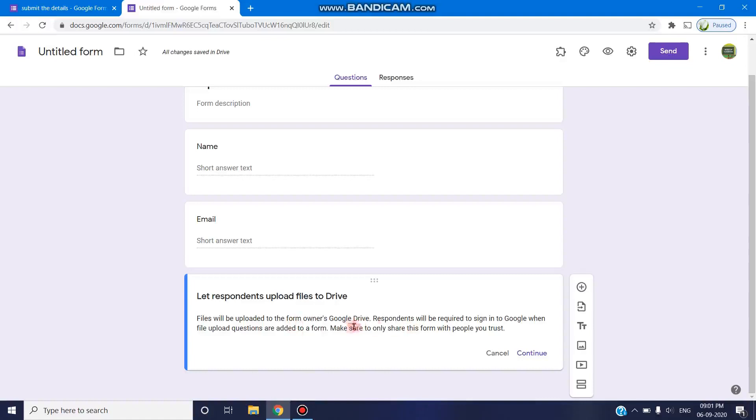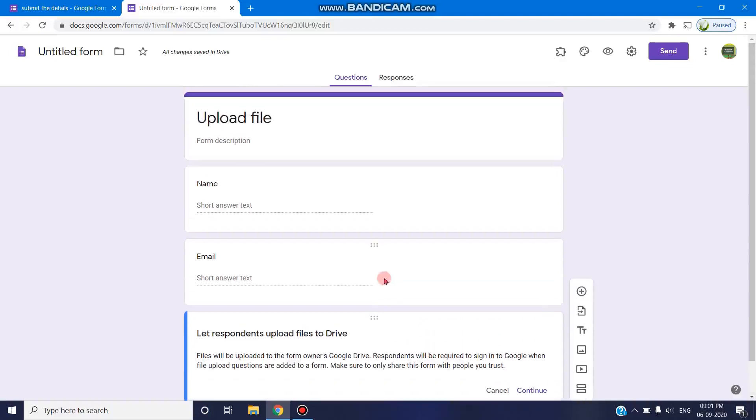Files will be uploaded to the form owner's Google Drive. When the respondents submit this particular file, it will be uploaded to the Google Drive of the owner. So this will be saved to our Drive.